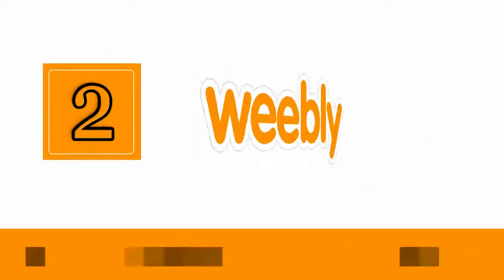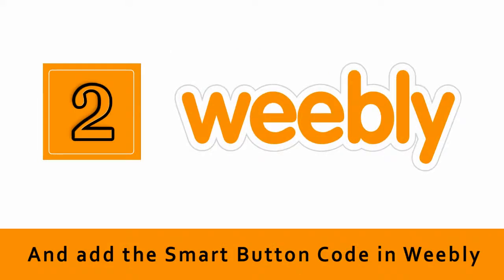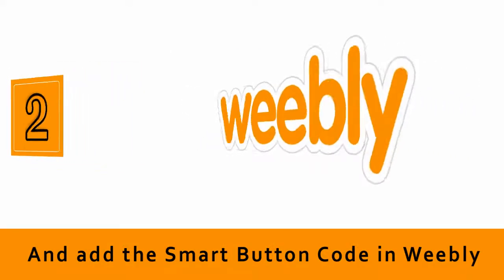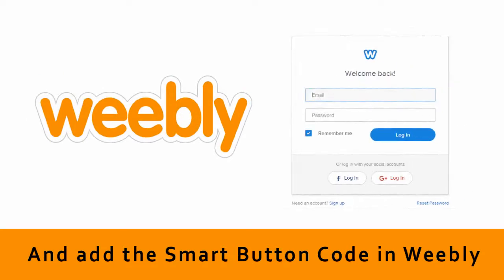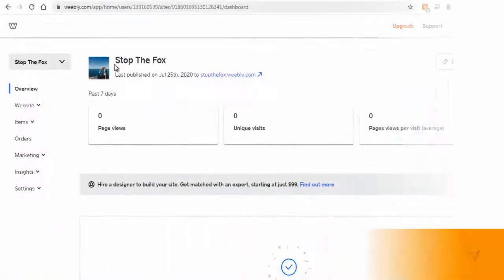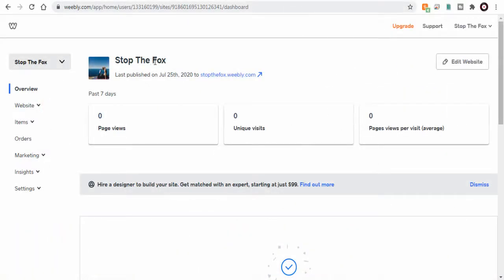Second step, we need to embed the PayPal Smart Button in Weebly website. Let's log into the Weebly website and click Edit Website button to edit the site.